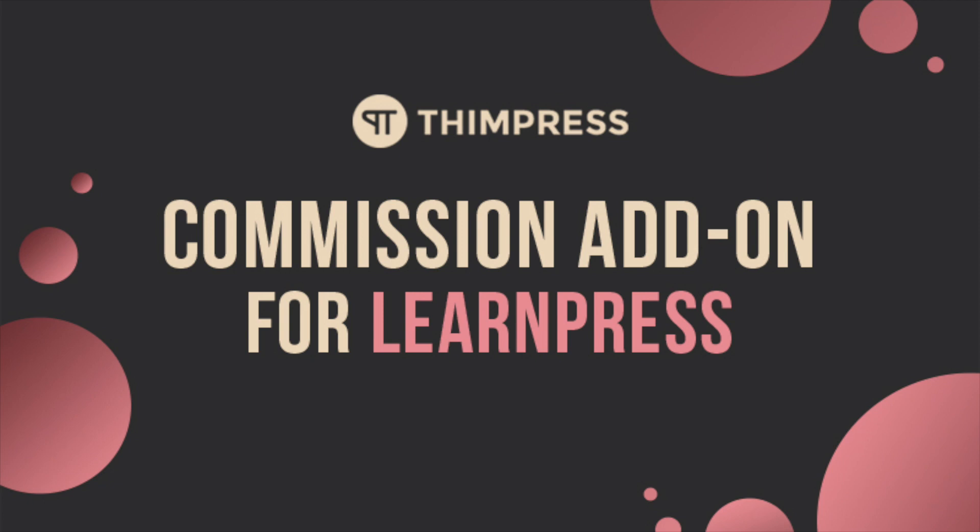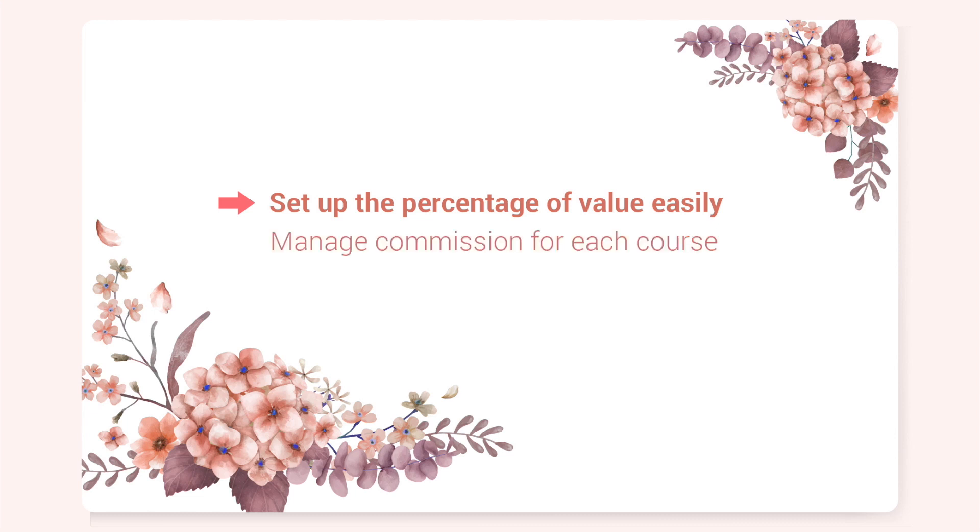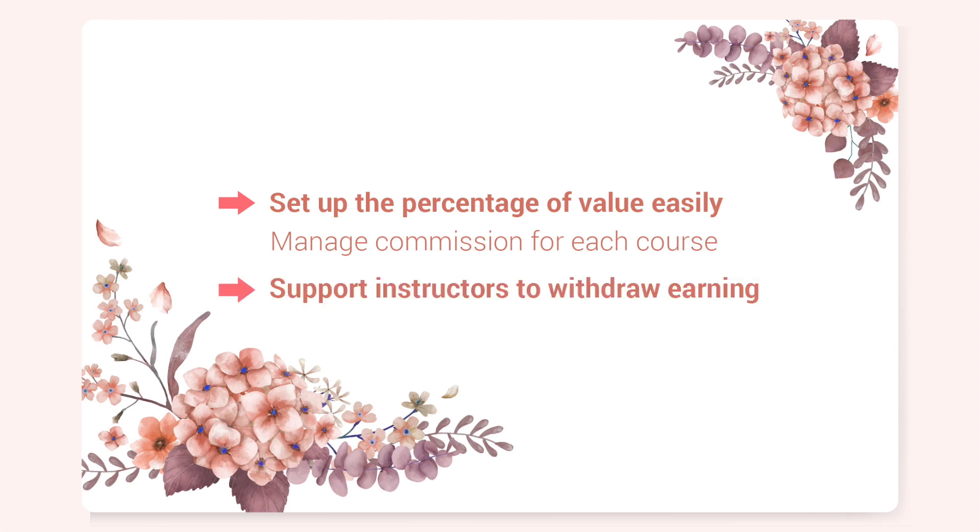With this add-on, you can easily set up the percentage of value that the instructor can receive when a student buys the course from your website. In other words, you can manage commission percentages for each course. Besides, the add-on also supports instructors to withdraw their earning via PayPal or offline payment.